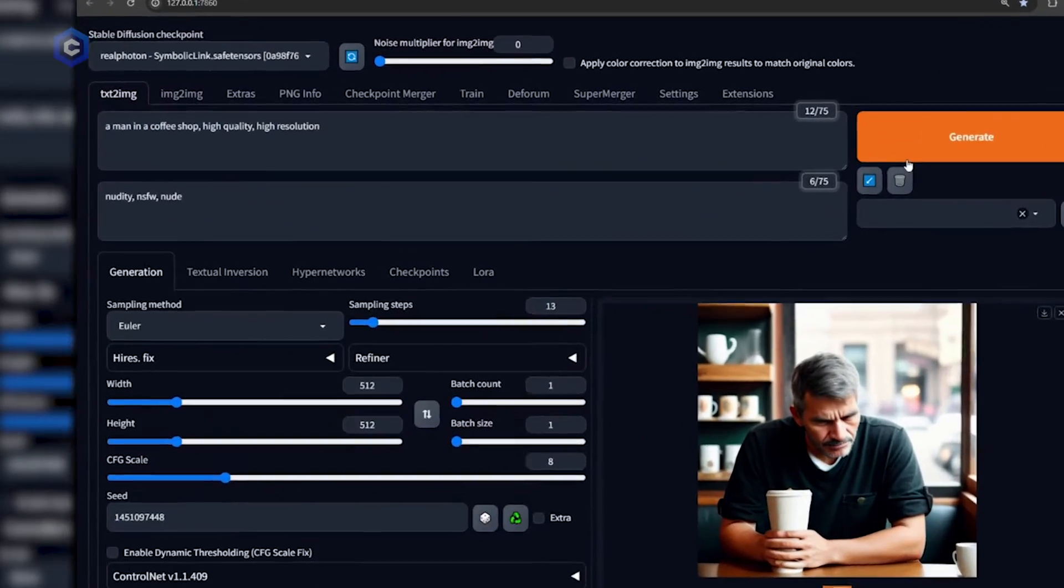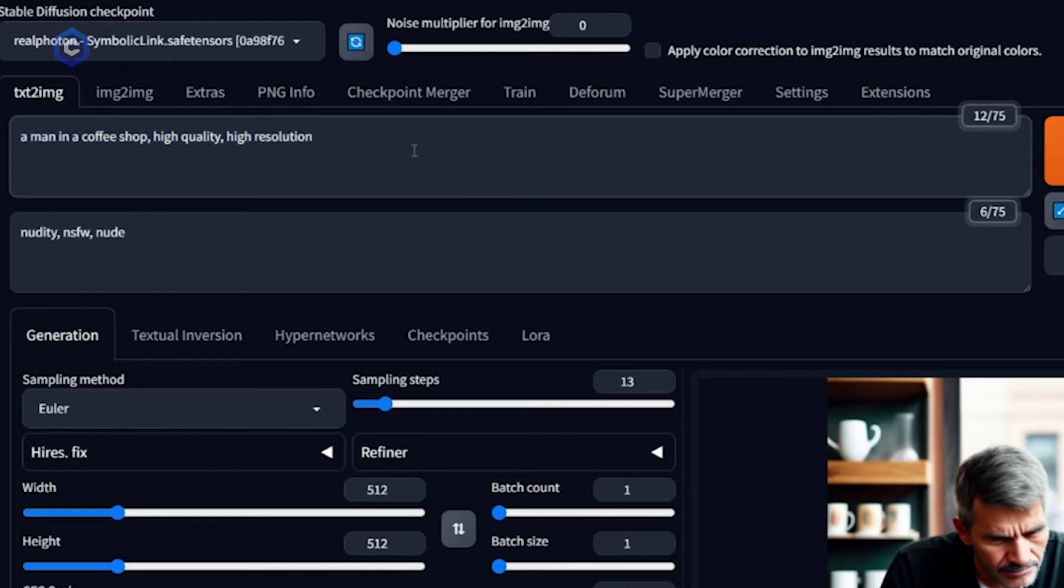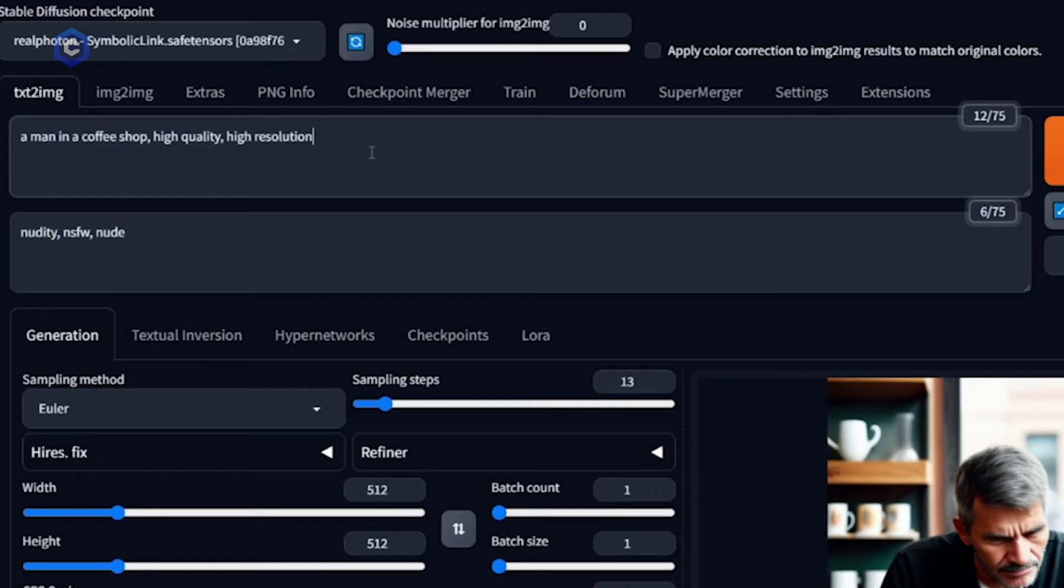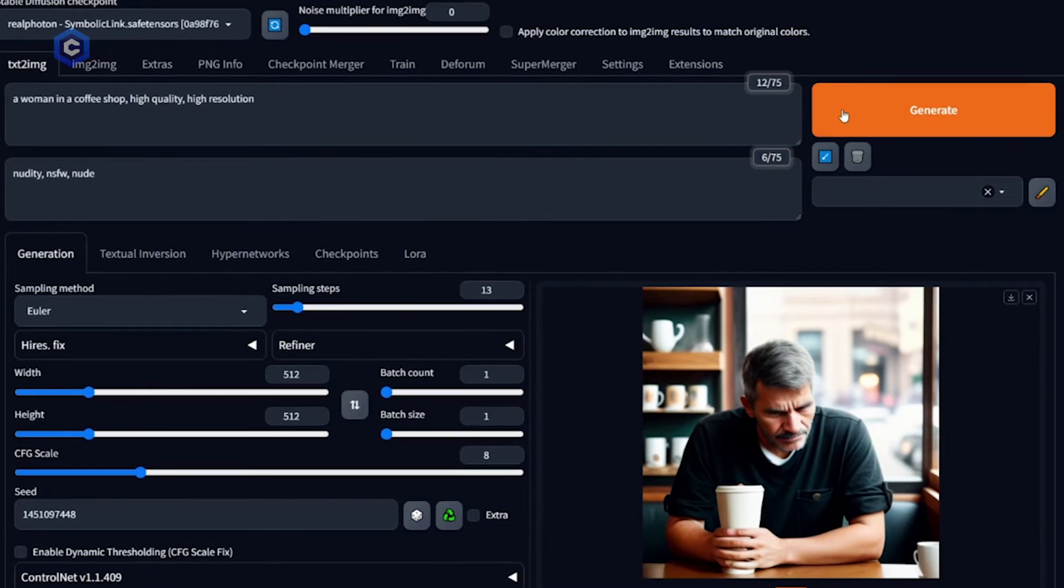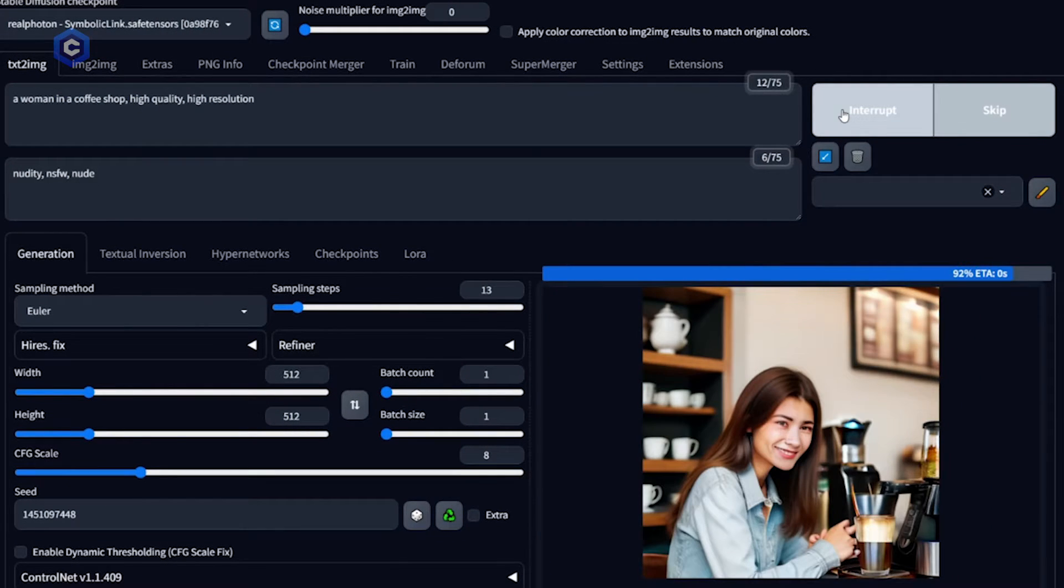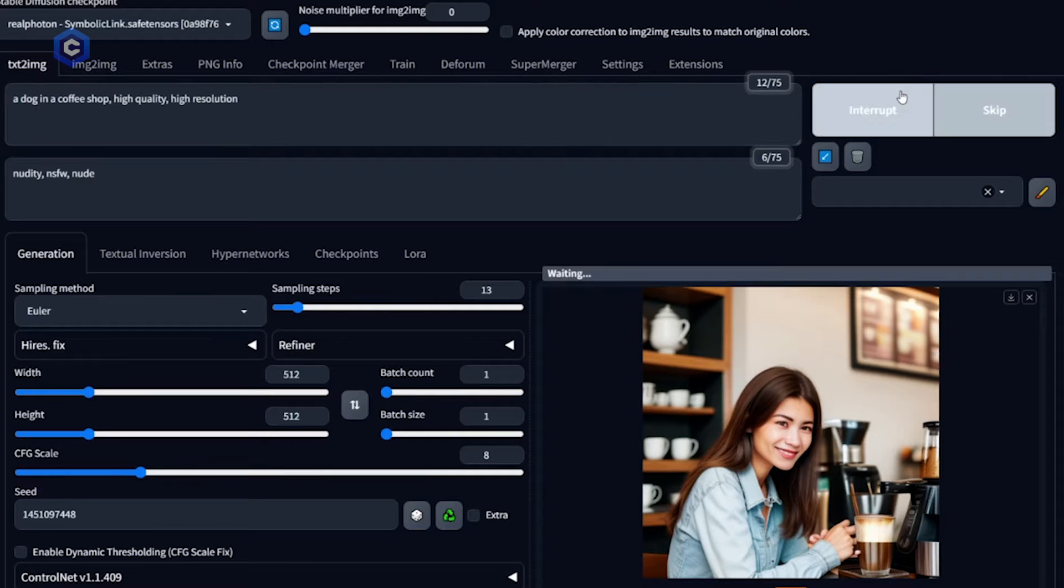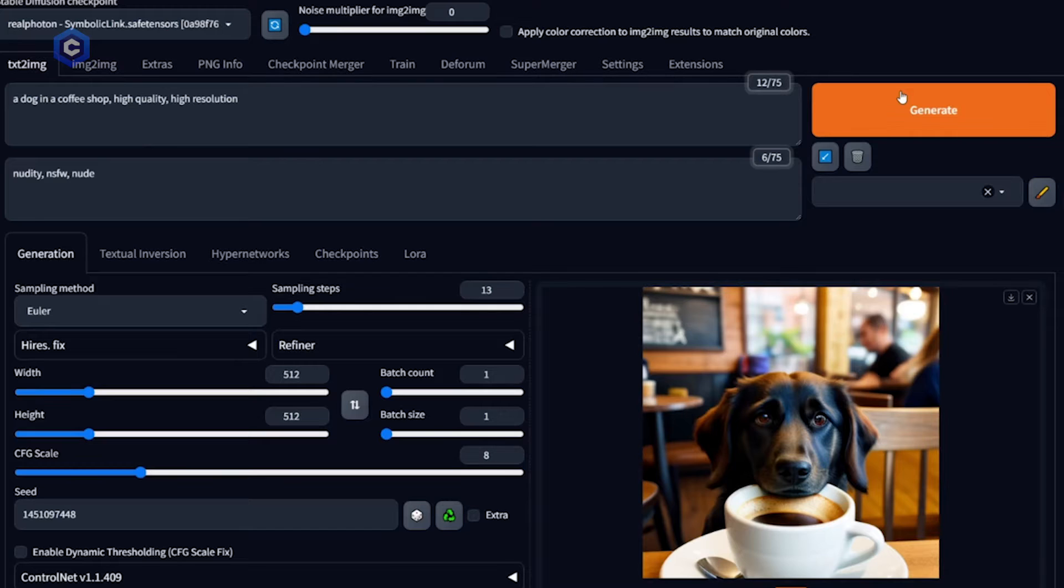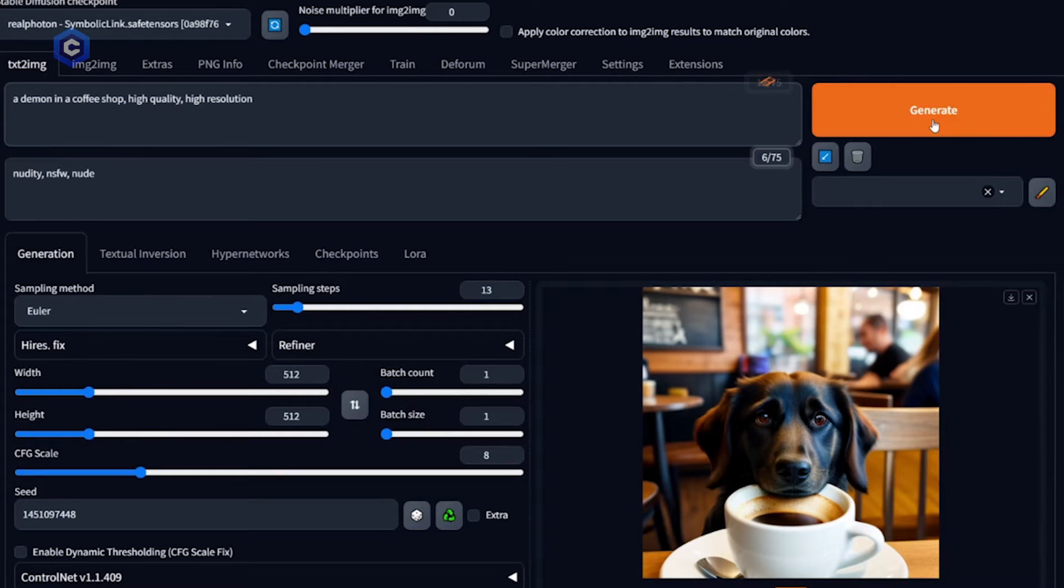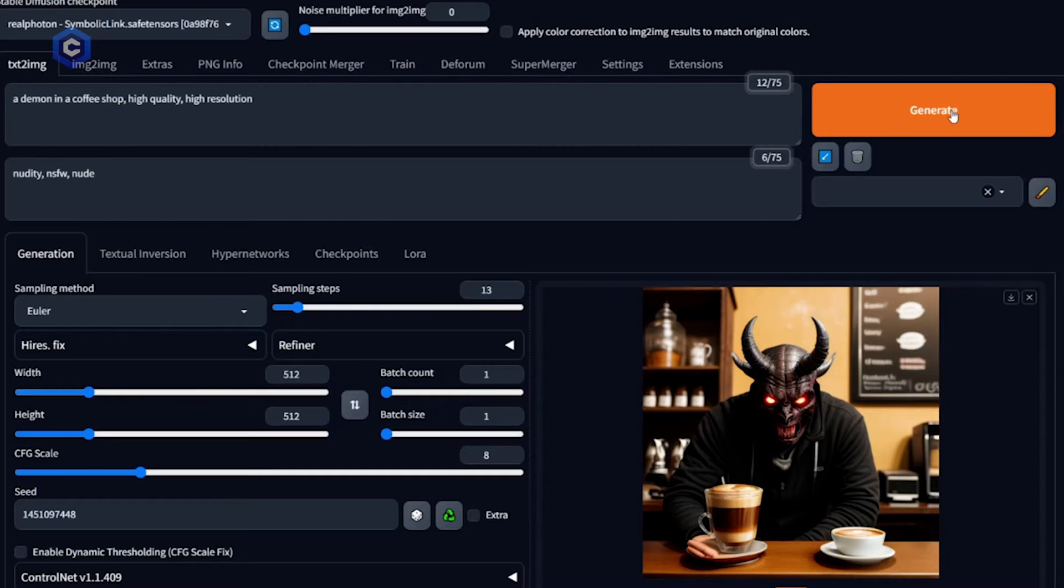As we can see here I have prompted for a man in a coffee shop high quality high resolution. Each part of the prompt is considered a token so man is a token, coffee shop is a token, high quality high resolution. These tokens are essentially patterns that you're calling forth. We can change the prompt to anything else we want so let's try woman. A woman in a coffee shop. Let's have a little bit more fun let's try a dog in a coffee shop. Now that's a good boy and if we wanted to go even further let's go straight off the rails, let's do a demon in a coffee shop. So remember the prompt is simply what you're telling the AI you want to see or what you're asking the AI to show you.